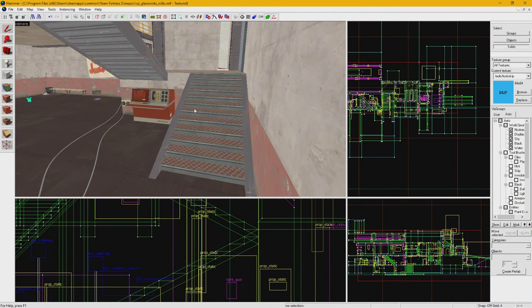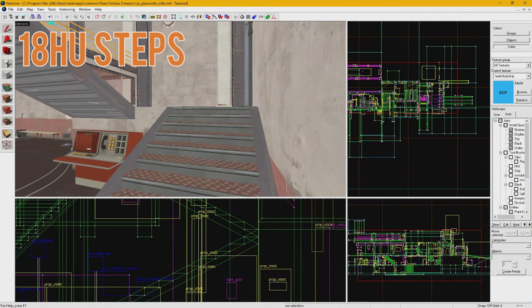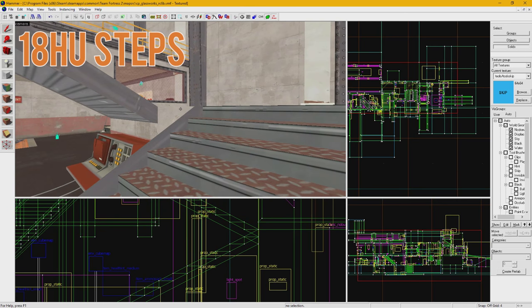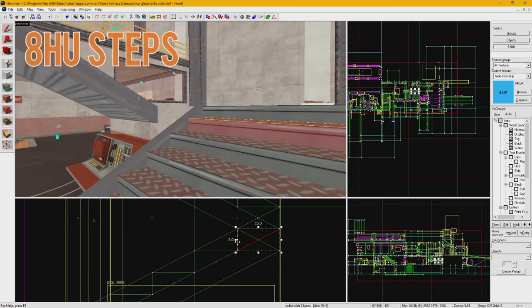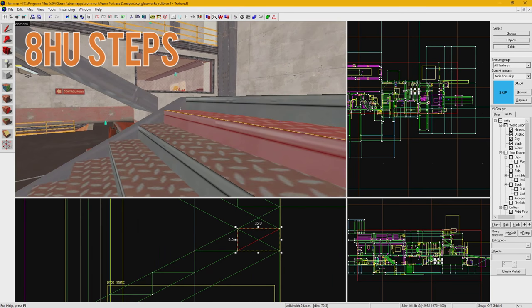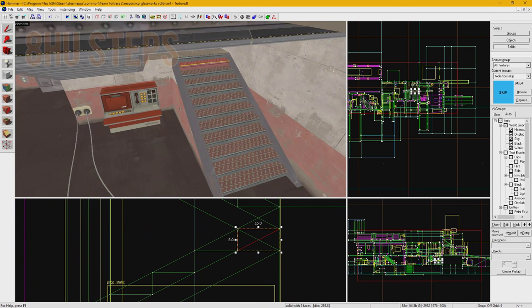Another figure to remember is that 18 Hammer units is the maximum height a player can walk up, but 8 Hammer units is usually how tall a single step is, but we'll get more into details on stairs in a later episode.